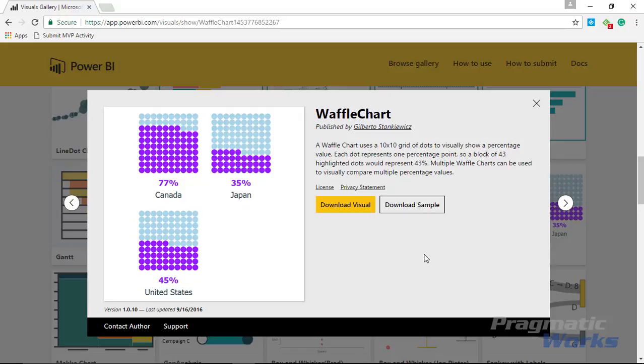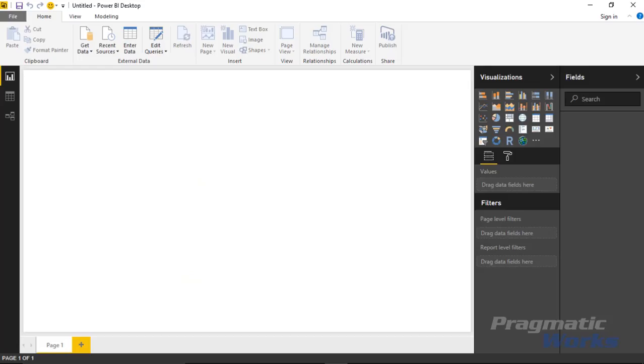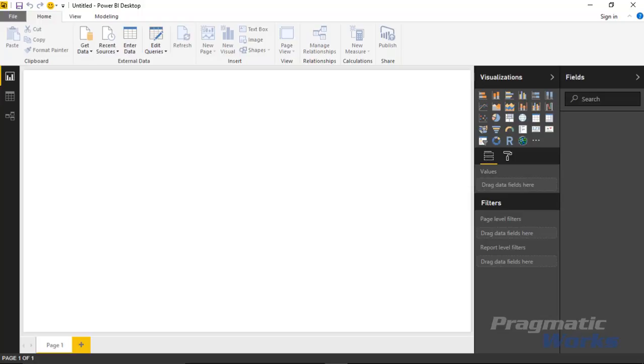Now for our example, we're going to go into the Power BI desktop and walk through an example as we look at the users that are actually attending courses. This is made up data, but we're going to look at course attendance based on the overall amount of users that use our training content. We'll look at a certain number of users and then how many of them are actually completing the courses that we have.